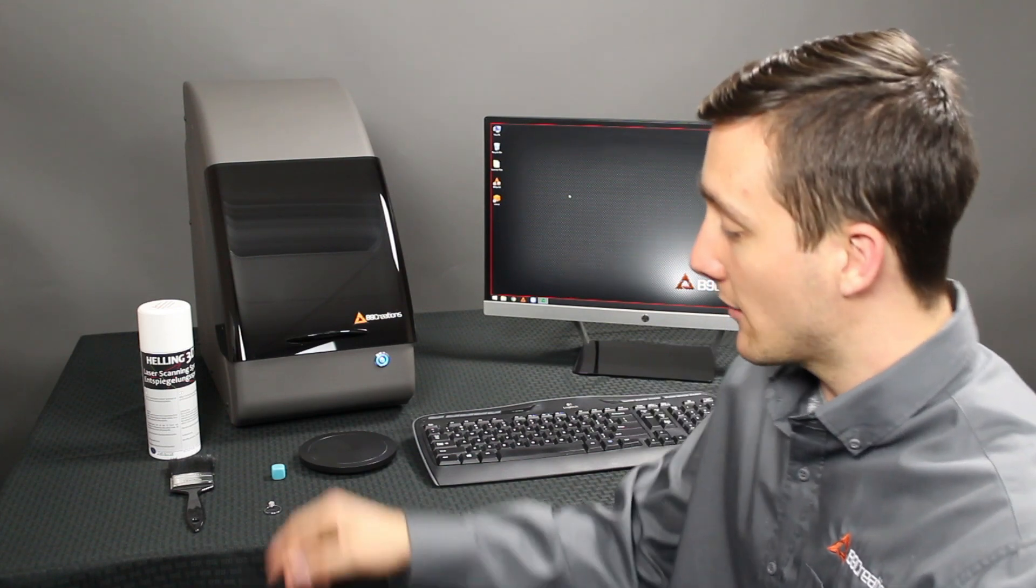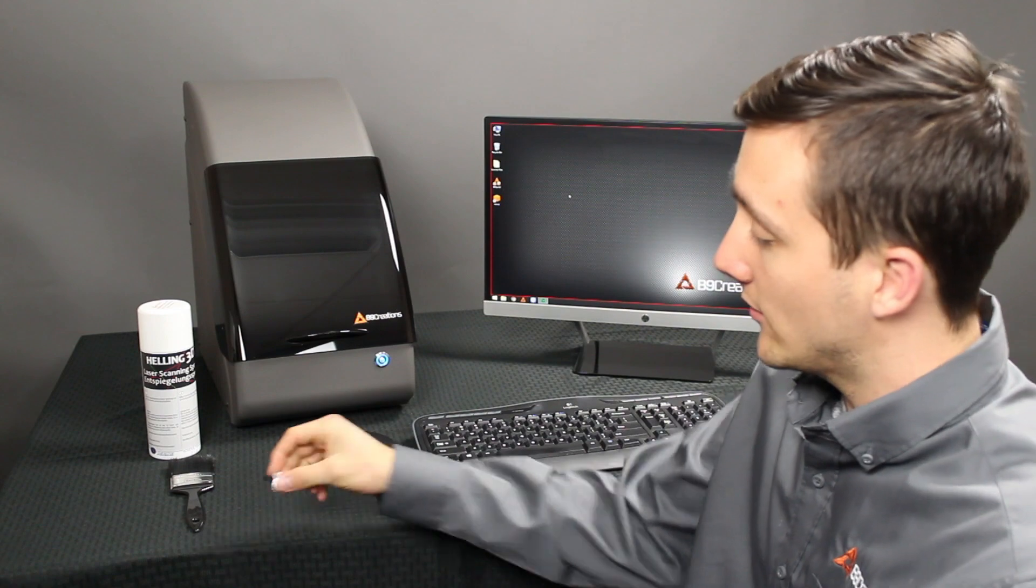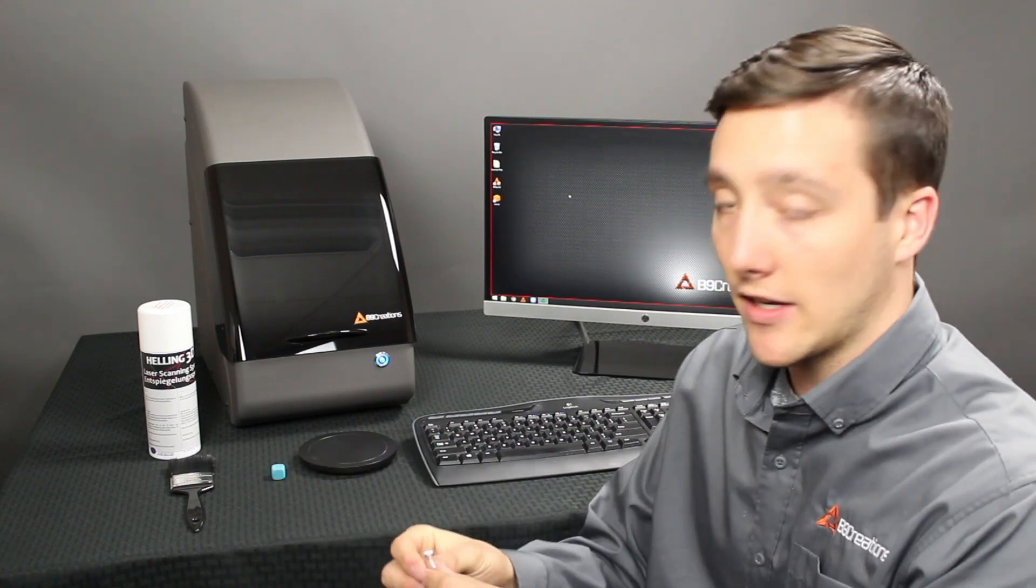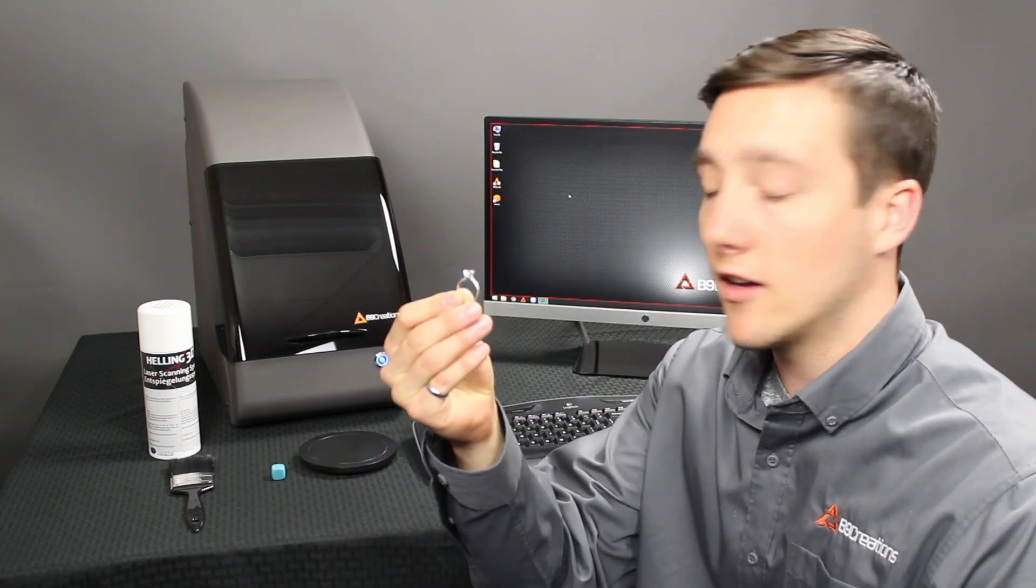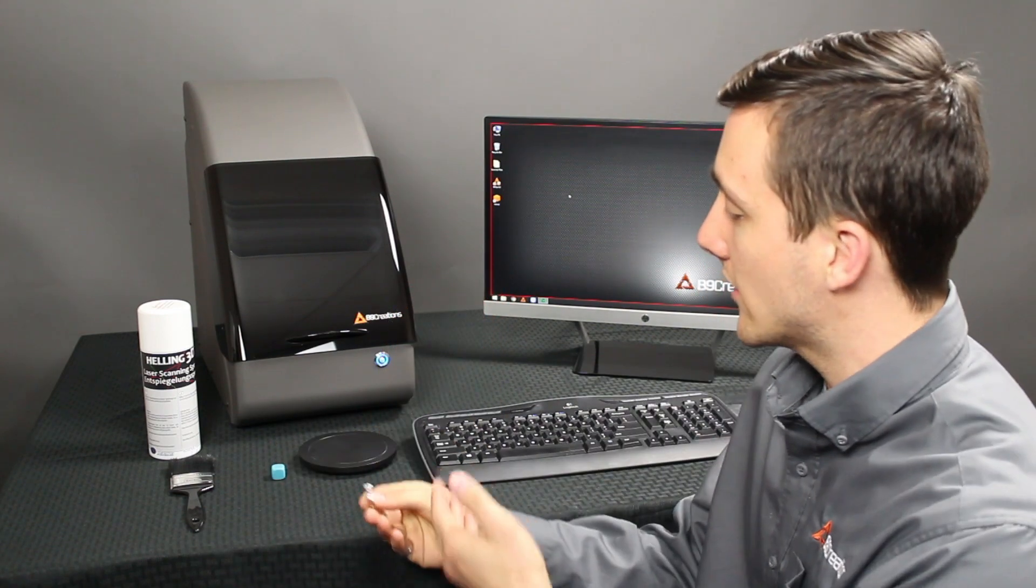Hi there, my name is Cody Cooper. I'm a sales engineer here at B9 Creations, and today I'm going to show you how to 3D scan our solitaire ring on our B9 Scan 350.